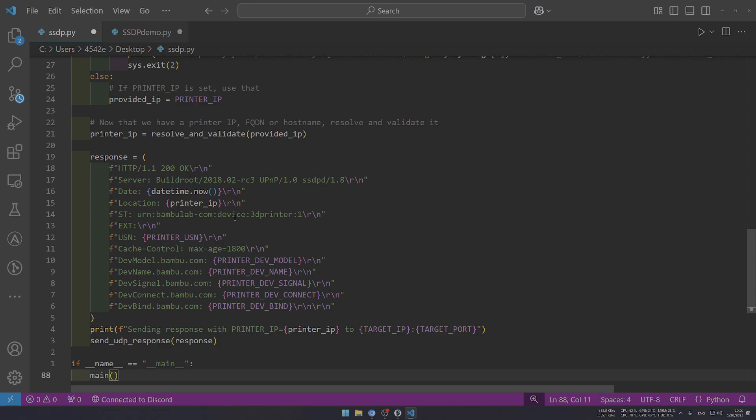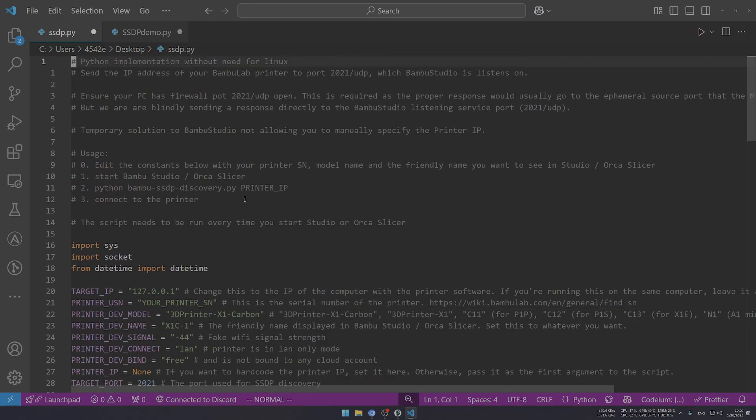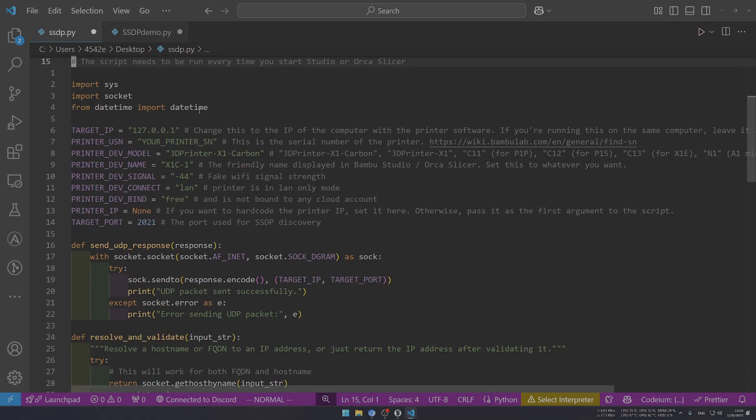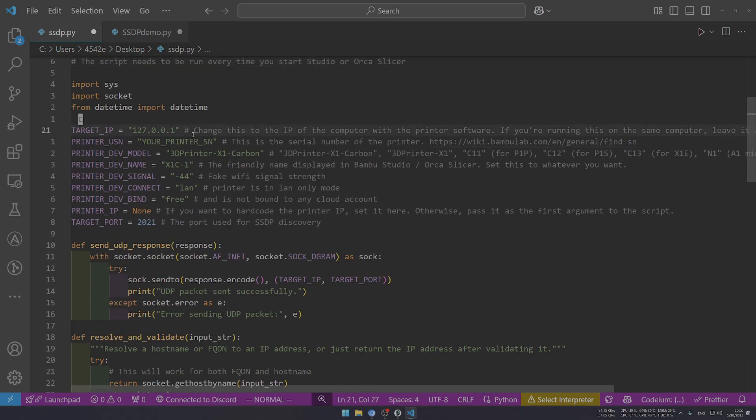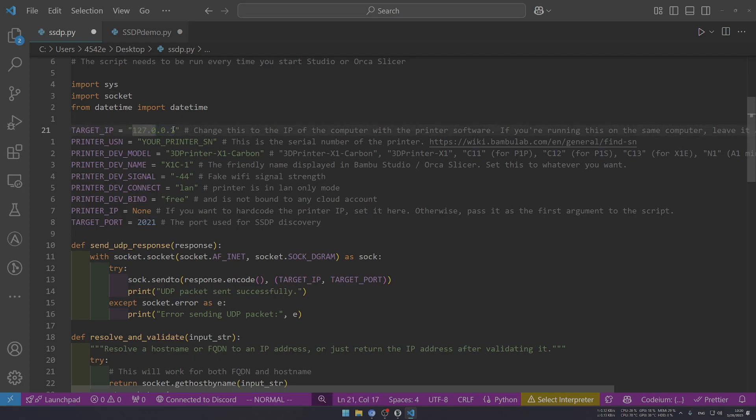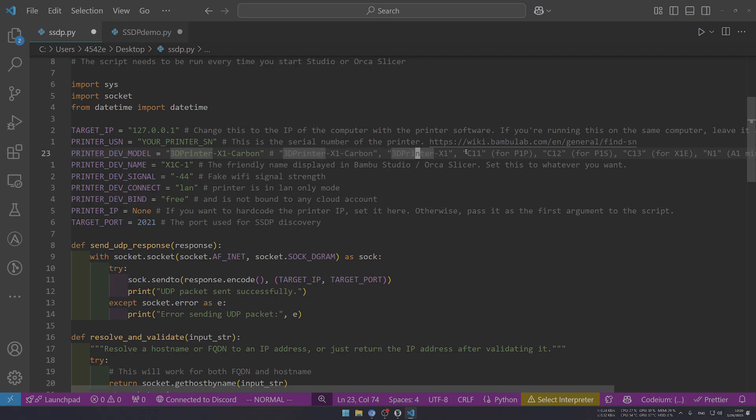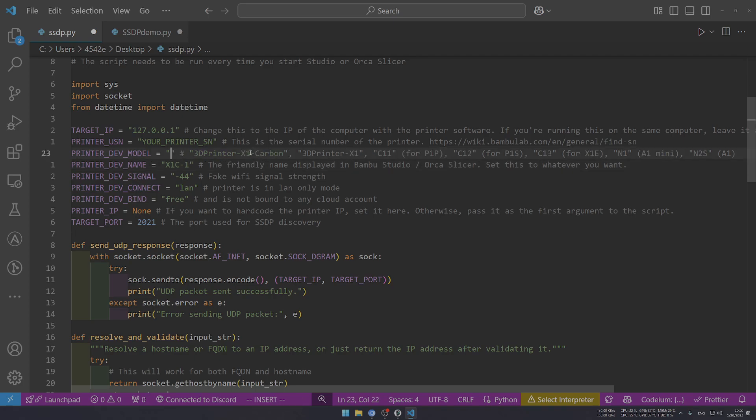Let's go to the very top. We have some fields to fill. For target IP, you can leave this as 127.0.0.1, which means your current PC. If you want to target another PC, please change this. This is your printer serial number - you can find it under settings. For the dev model, if you have P1S, you put in C12 instead of the long string. We want to change this part to C12 because I have a P1S. Then the friendly name - I can give this any name, so Bamboo Lab P1S.